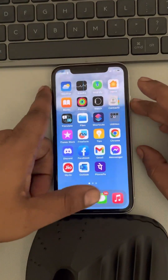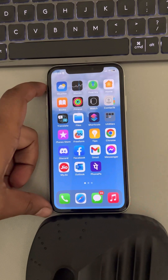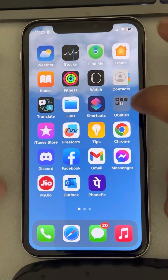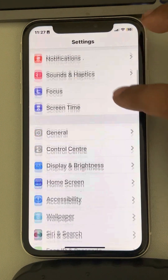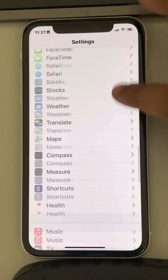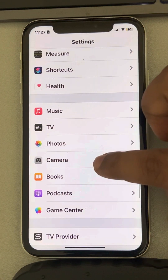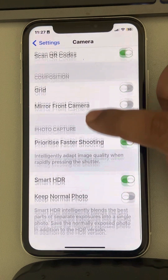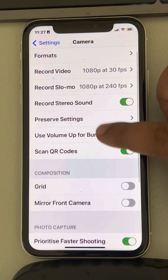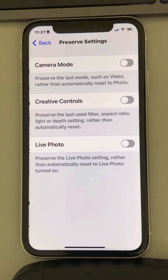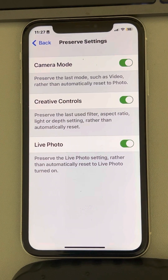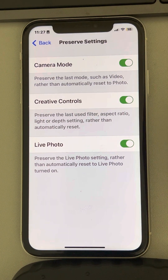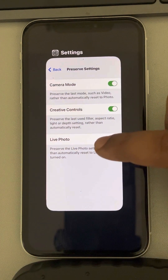Now let's fix this issue. The very first fix: go to Settings, then tap on Camera. Scroll down and find Preserve Settings, tap on it, and turn all these options on. Then try again.